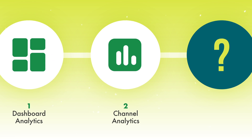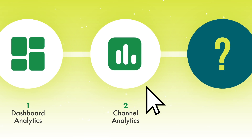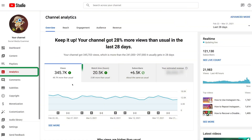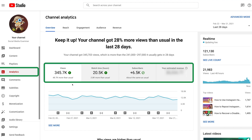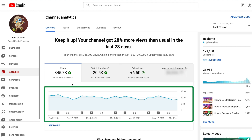But this isn't everything we need to be looking for. We actually want to go over to your channel's analytics. You'll see views, watch time, subscribers, and estimated revenue, along with a graph that shows you information based on when you publish videos and how many people are watching.